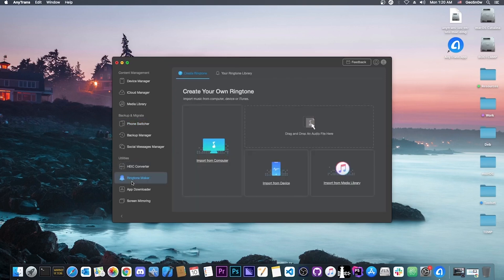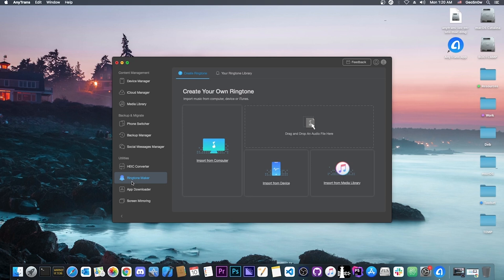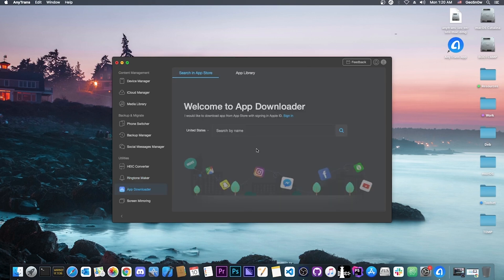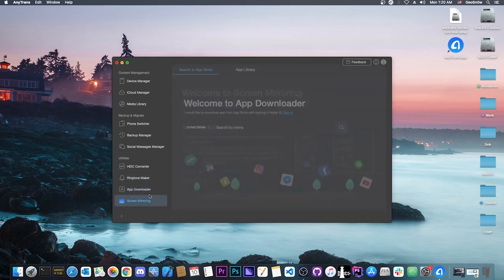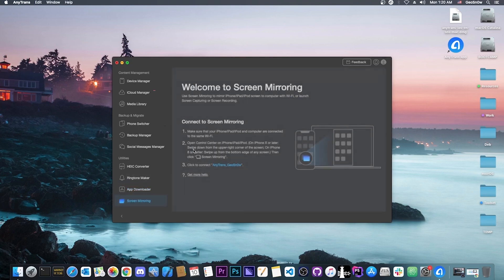They even have a ringtone maker inside this program if you want to create your own ringtone. Famously, iPhones do not allow you to select a song from your music application as a ringtone. You have to create special ringtones with a program. You can download applications directly to your device if you're signed into your account, and you can do screen mirroring as well.